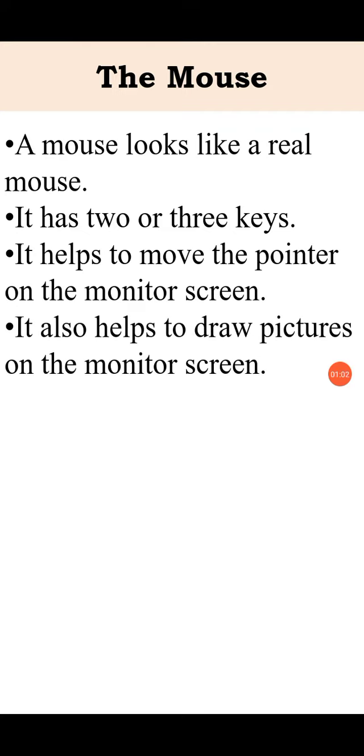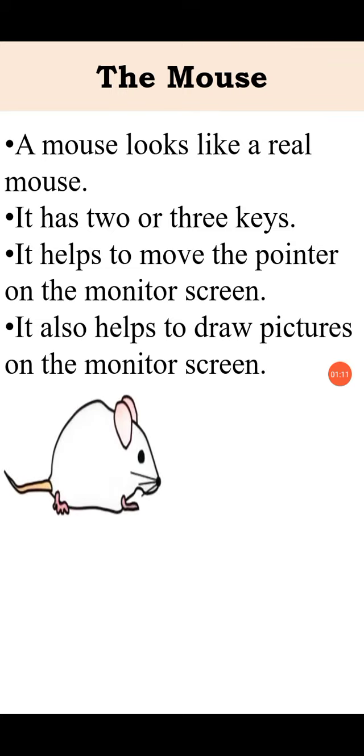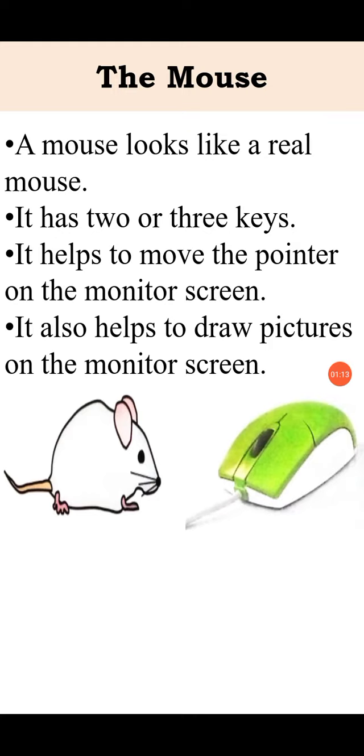It also helps to draw pictures on the monitor screen. See the picture of a real mouse and the computer mouse.